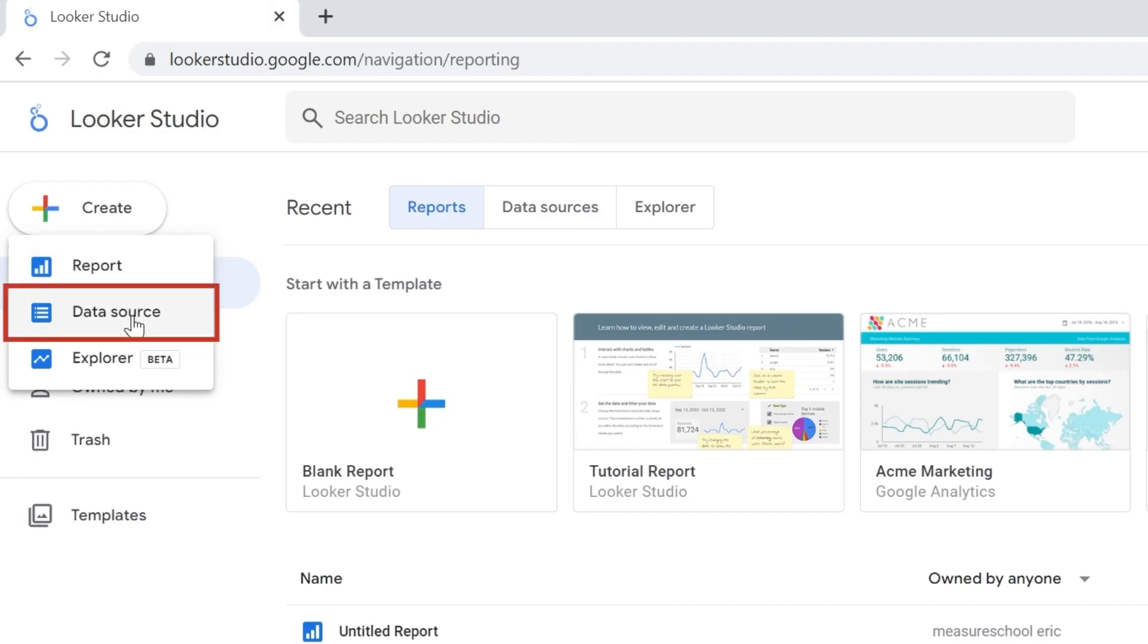Then you got data source and what that means is instead of accessing the report editor first and have a prompt to choose the data source, you'll first be prompted with the data source and then access the report editor.